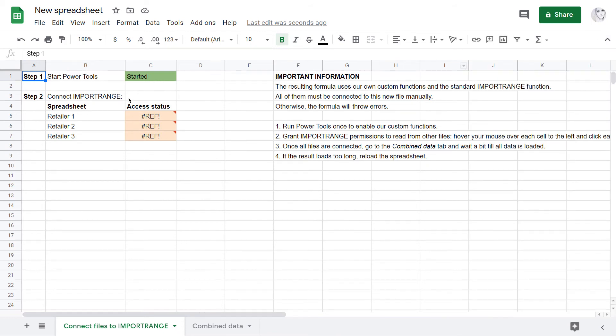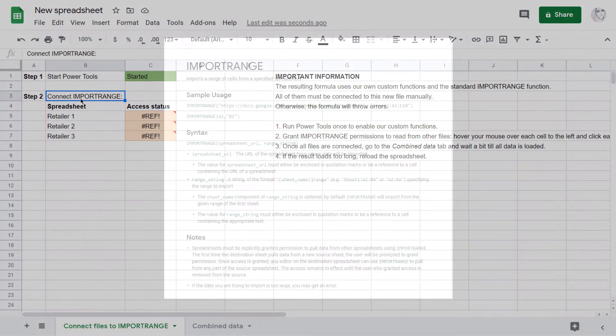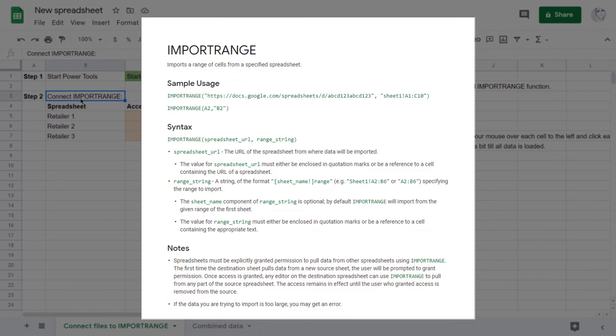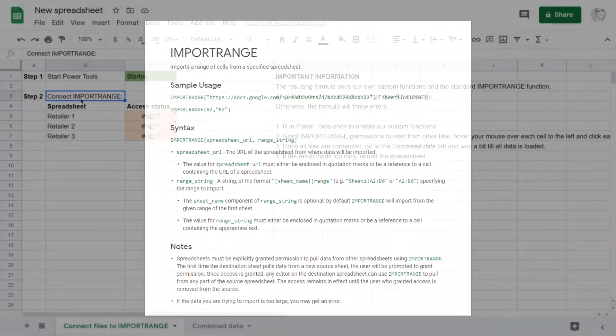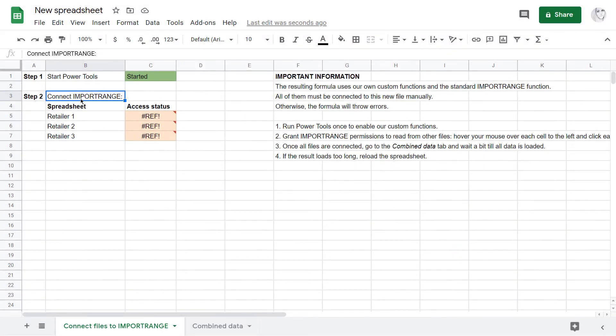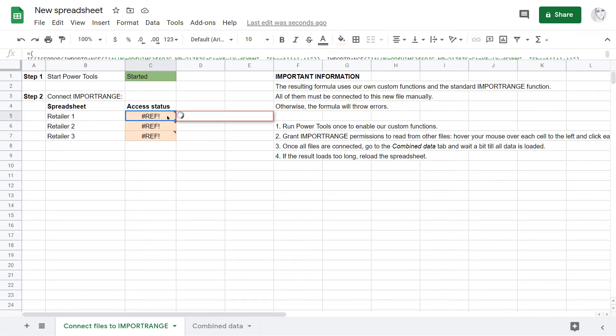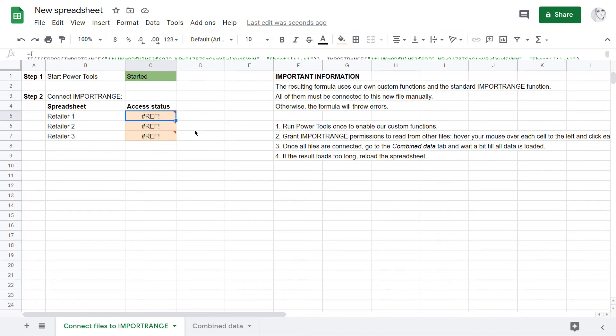The next function to enable is called ImportRange. It's the standard one for Google Sheets and is used to pull data from other documents. Here, I just need to give it access to each sheet I combined. This is also very easy. One click next to a sheet name and then press allow access.